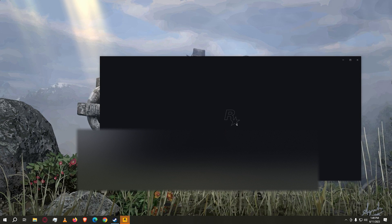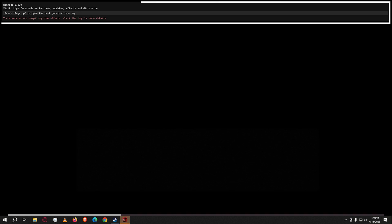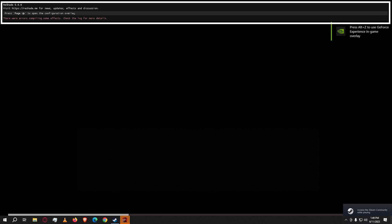After installing all of your shaders and presets, run your game. When you open your game, you will be able to see the Reshade loading indicator at the top — that means your Reshade is successfully installed.